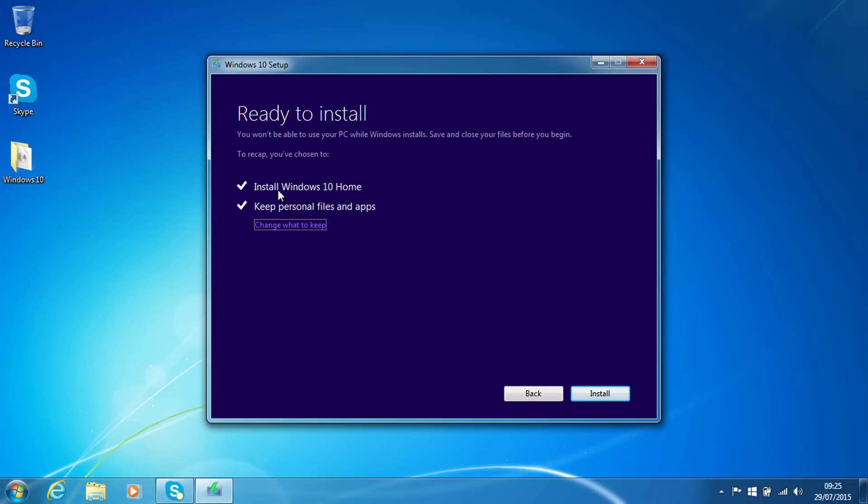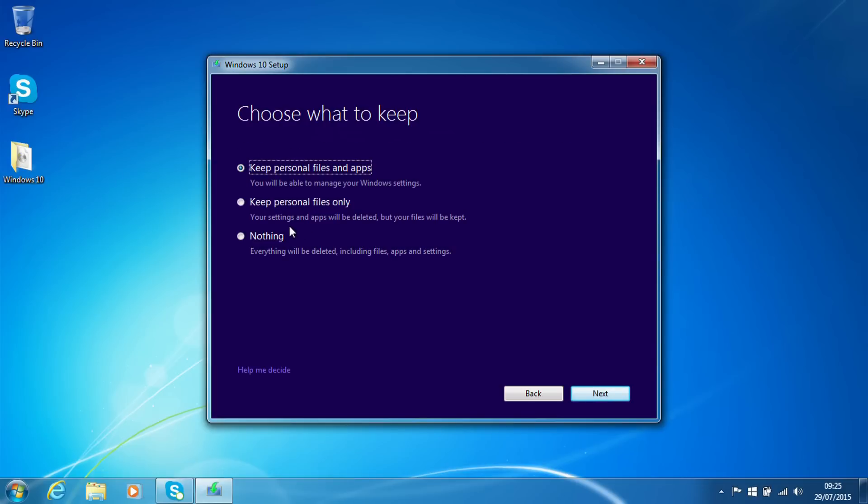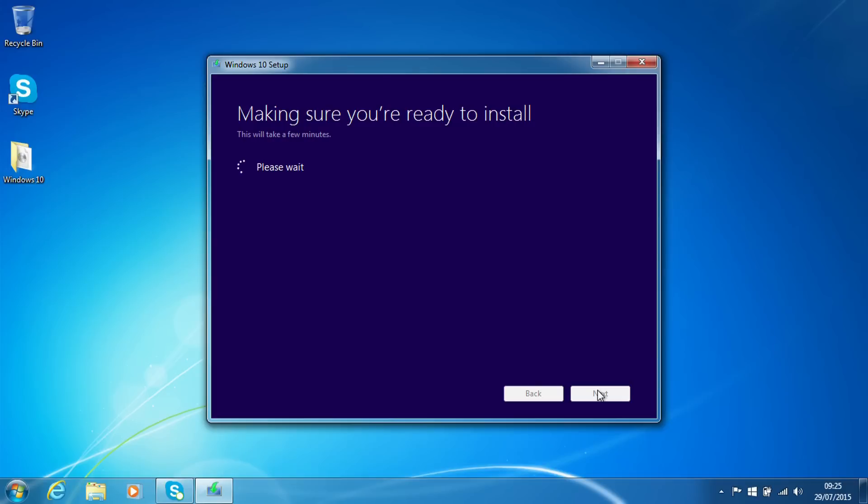So it is going to install Windows 10 Home and keep personal files and apps. We could say change what to keep if we have a look at that. So we can say keep personal files only or nothing, so it would effectively do a clean install. So if we carry on with this, it's going to go through this again.